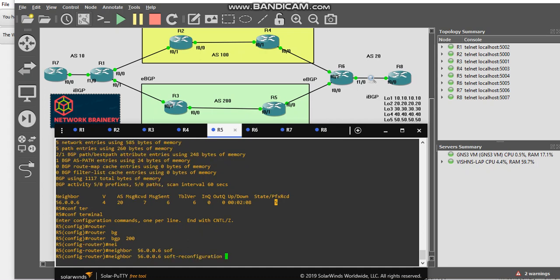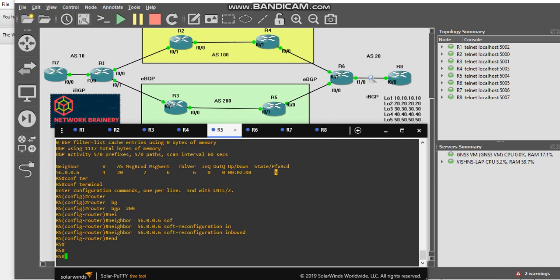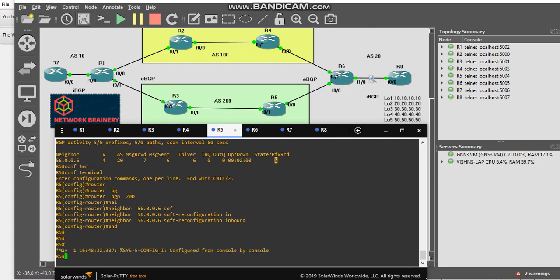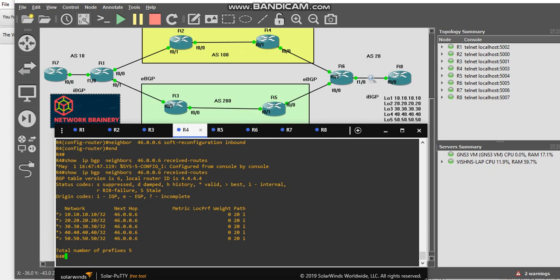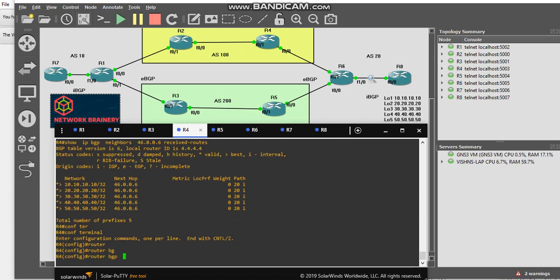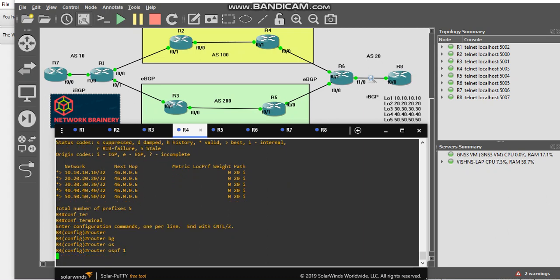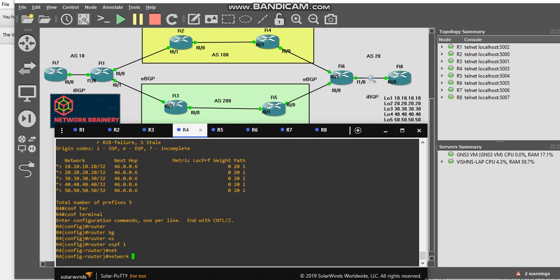Soft reconfiguration inbound. That's it. Now I have the routes. So between R2 and R4 I am going to run OSPF and we will try to redistribute the OSPF routes into BGP in R4. So I will go to R4, configure terminal, router OSPF 1, network is 24.00.